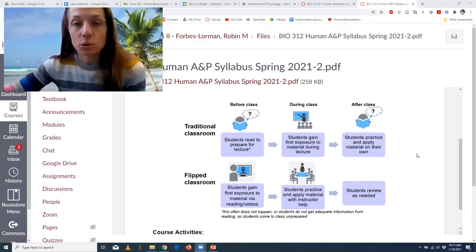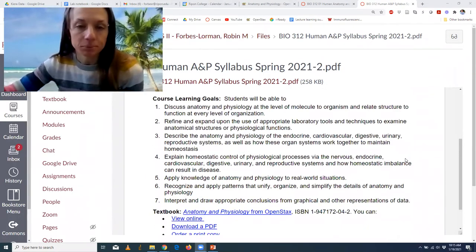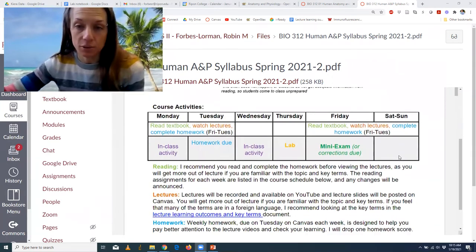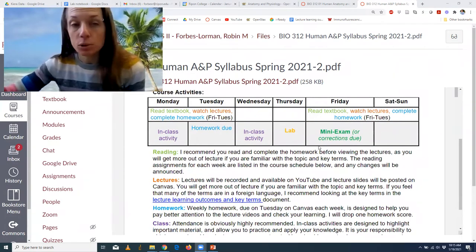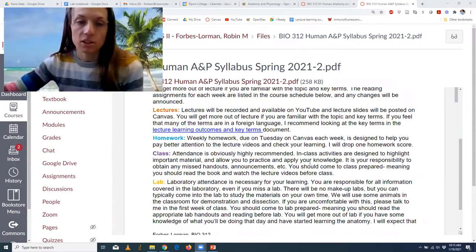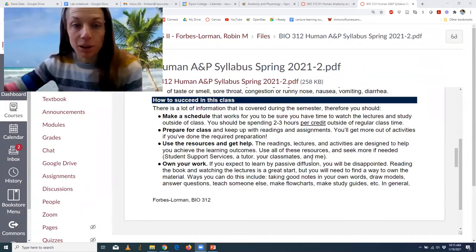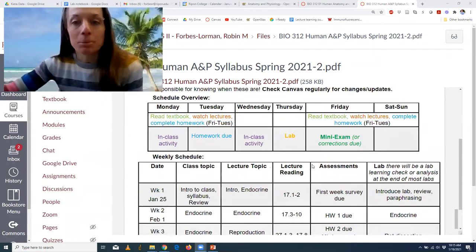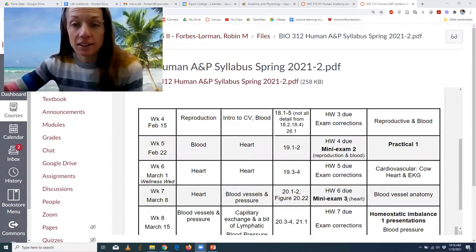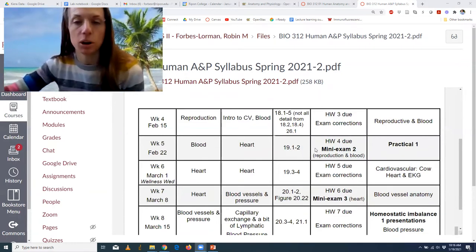I want you to look over the syllabus before class. Some of it will look familiar from the fall and some of it is a little bit new — the learning goals are new, the content we're covering, and some of the design in terms of how things work. We will be having class two times a week, with activities as well as lab, and mini exams every other week — week three, five, and seven — as well as the practical. That frequent assessment is what I'm hoping keeps you up on the material.